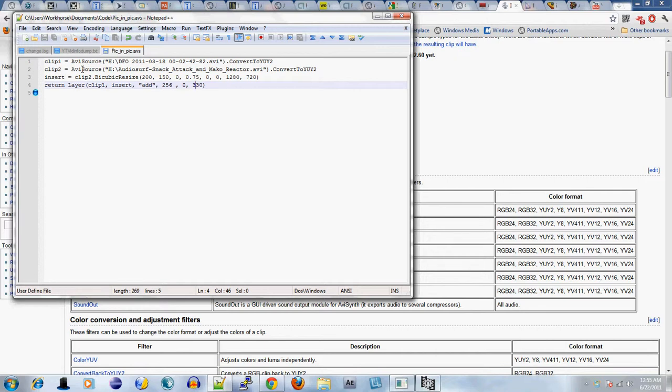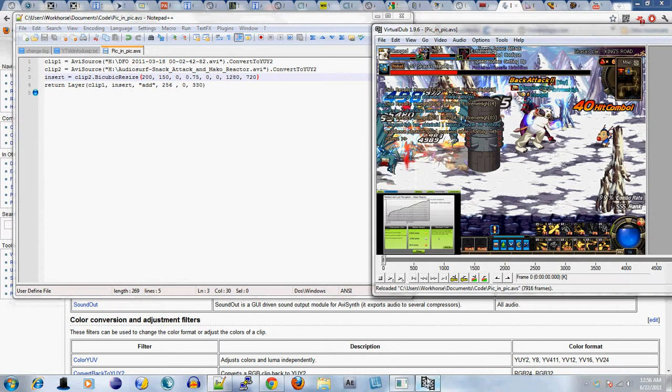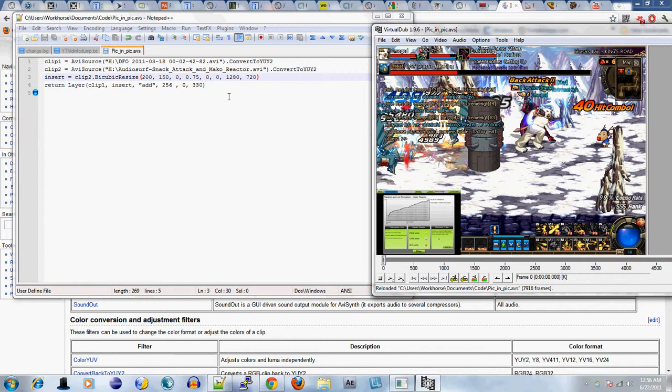On the third line I used bicubic resize. I appended the clip to which I have insert pointing to essentially. Bicubic resize uses about eight arguments. The first two arguments define the size of the container, the size of the container that the video was in.